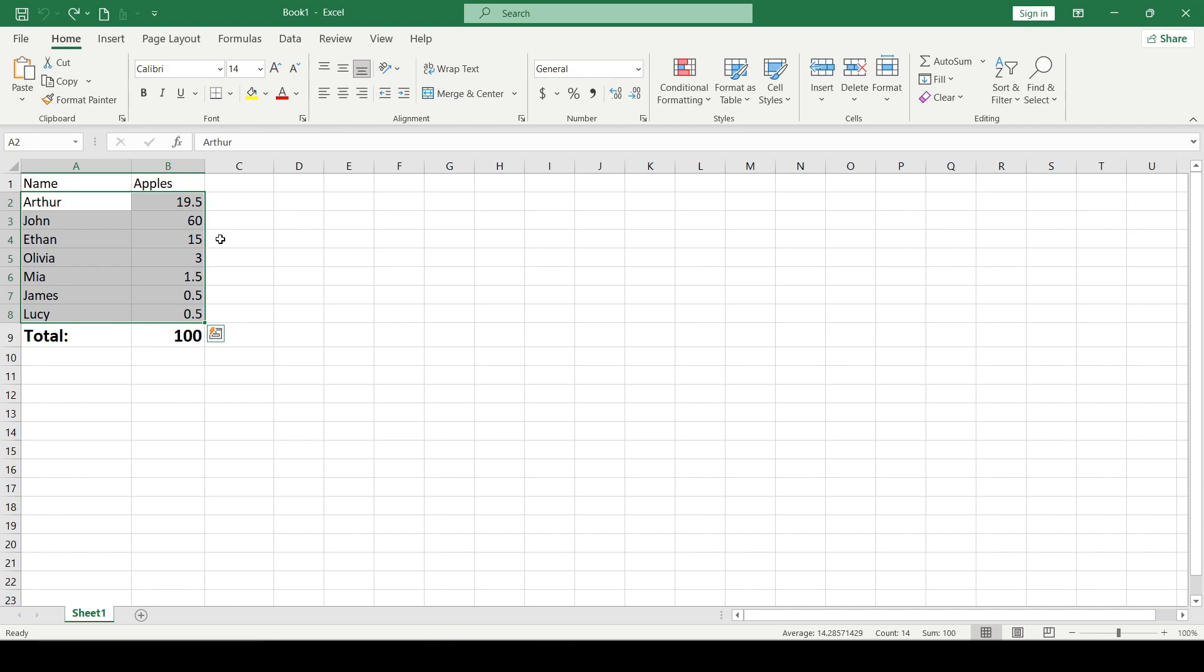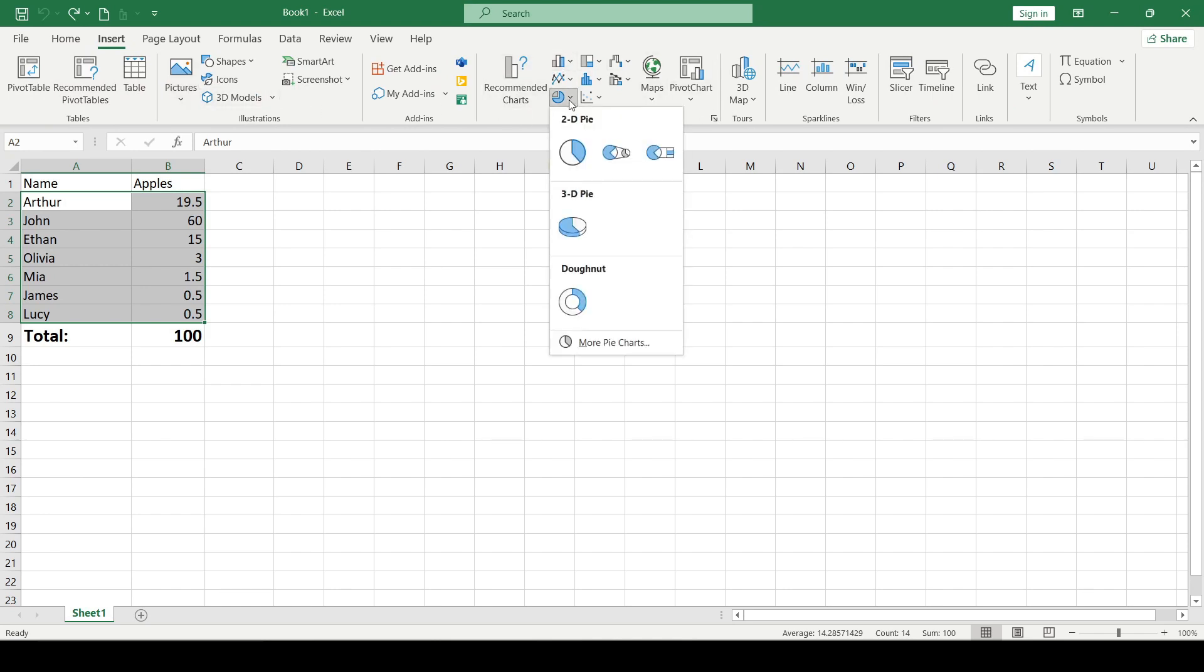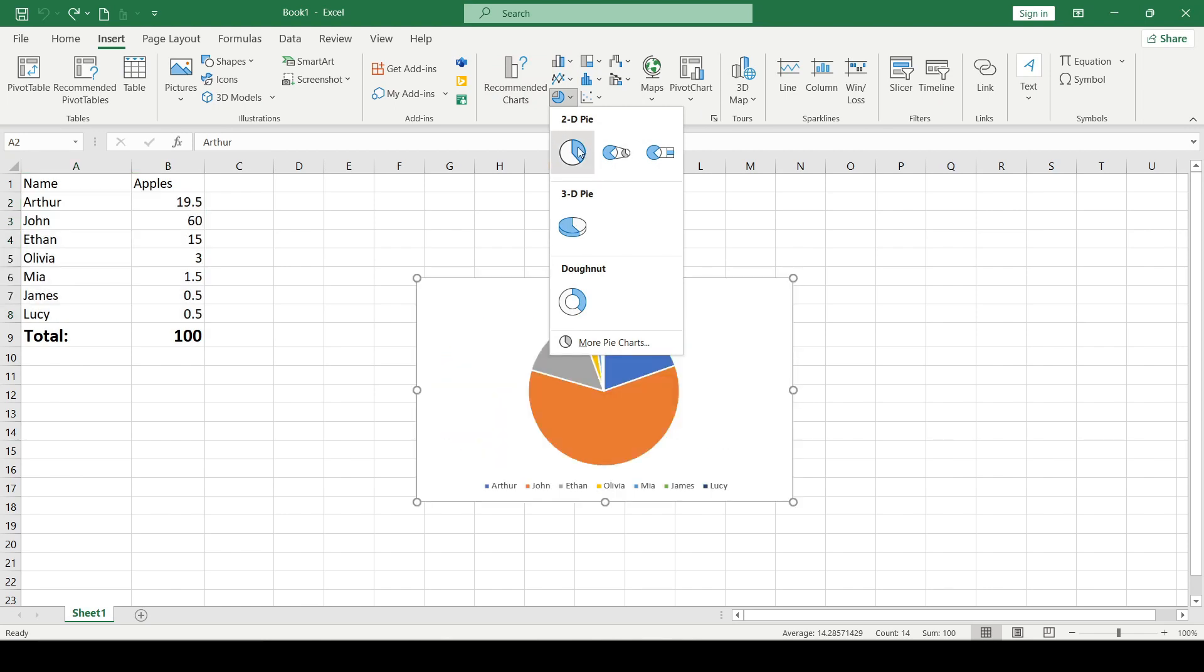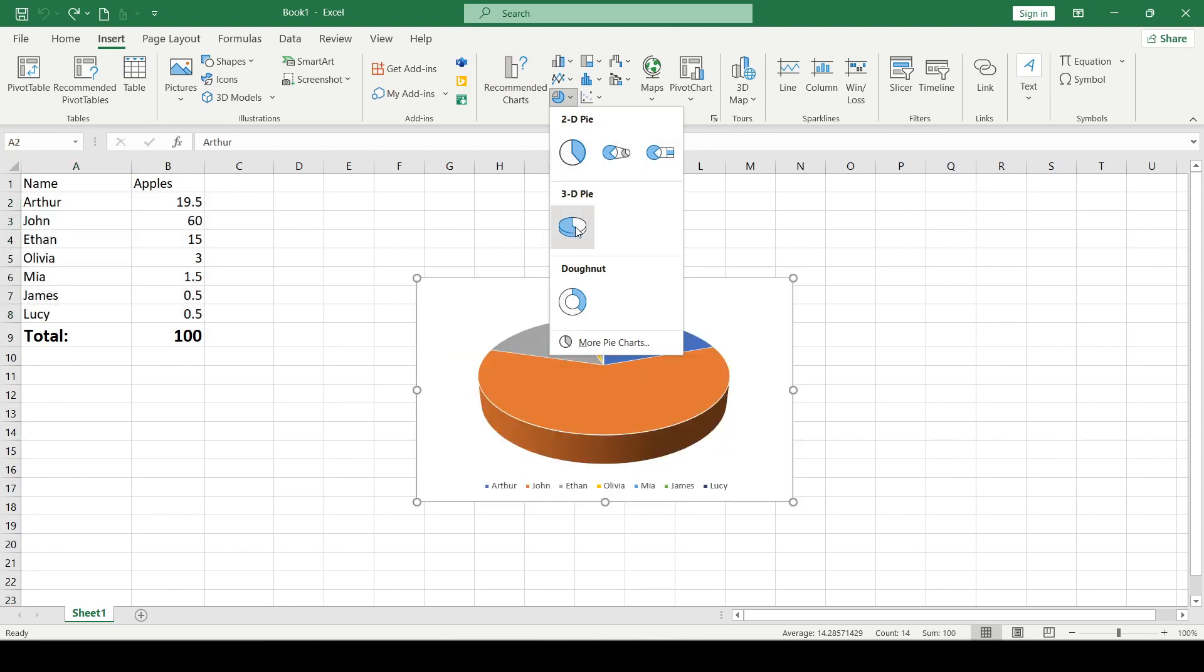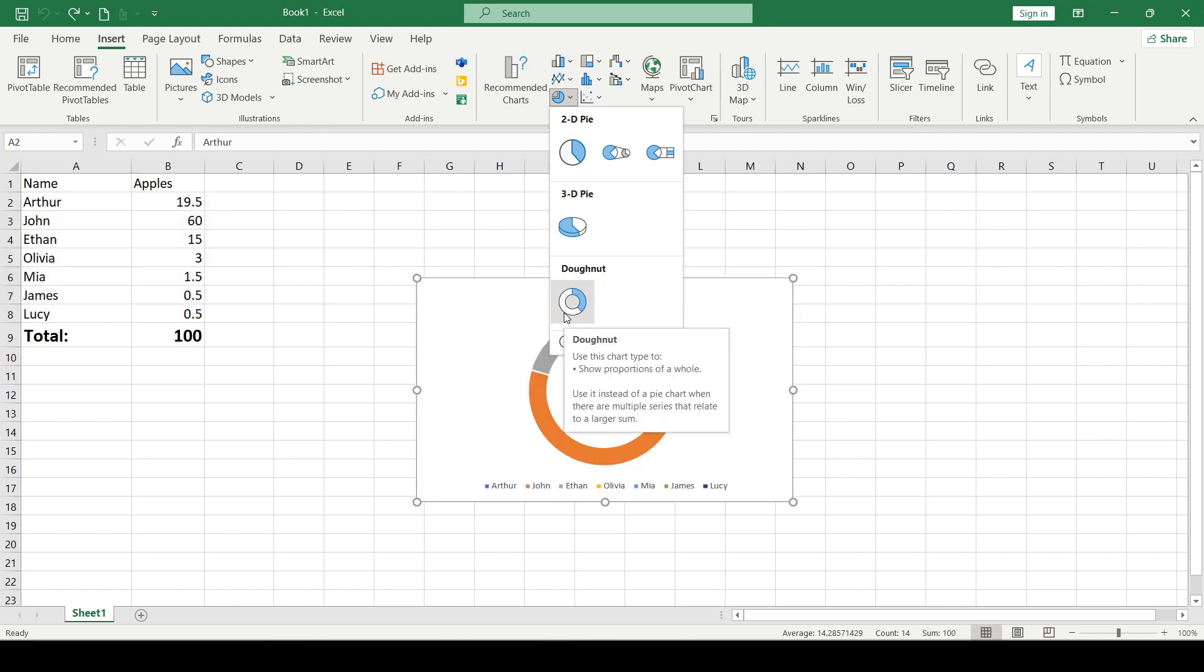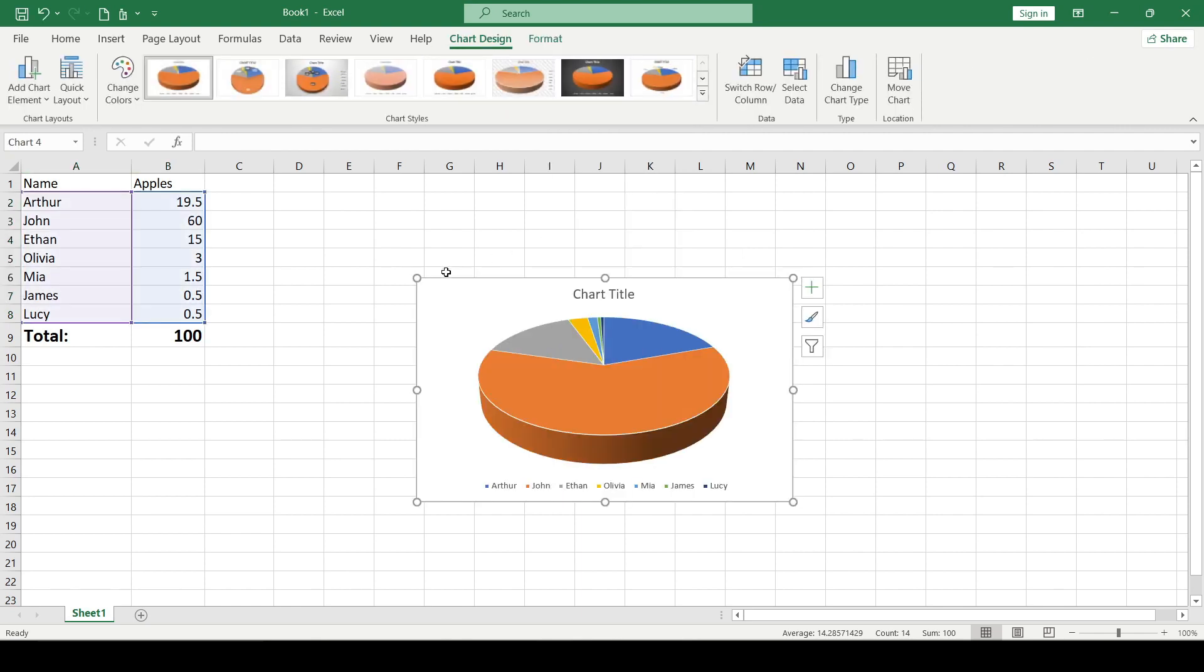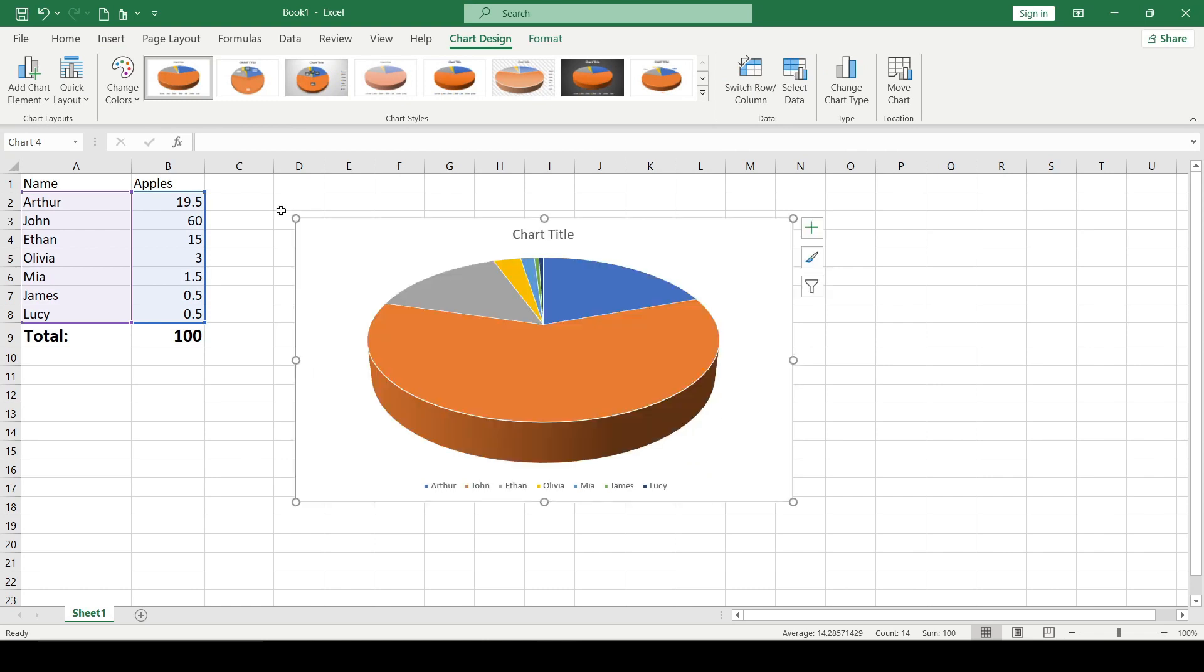Next I go to the insert tab which lists the various charts including a pie chart. Click on it and choose which diagram you want to see in your document: 2D pie, 3D pie, or donut chart. For example I'll choose 3D pie. I click on it and it appears on the spreadsheet.